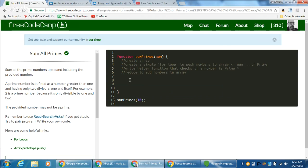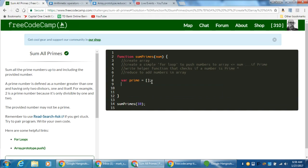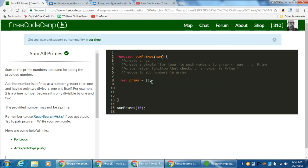So we're going to create an array: var prime equals an empty array. Then let's create a simple for loop: for var i equals — I'm going to start with zero as the loop variable, though we'll adjust that — as long as i is less than or equal to our num, and i plus plus.